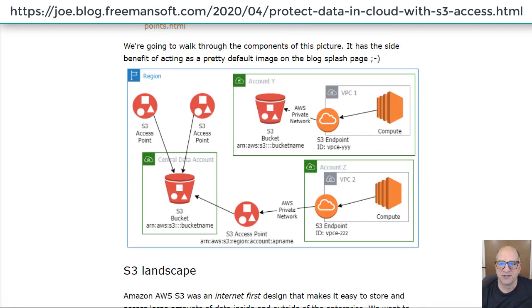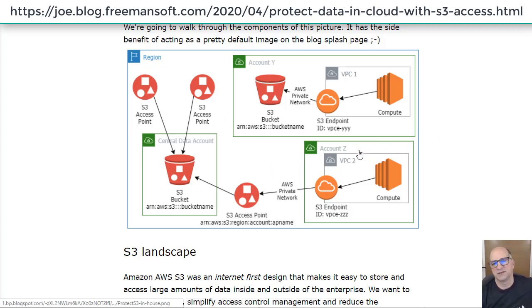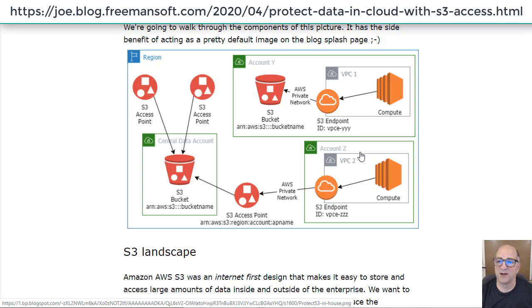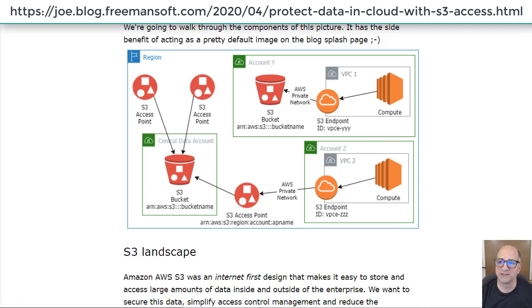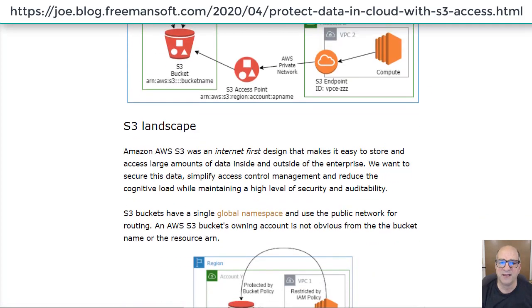I have this pretty picture here, which is going to be our end state, and I'll talk about it a little bit later. It also exists here because on a blog article, the first image becomes the image for the blog and all the summaries. This was a nice pretty picture for that.